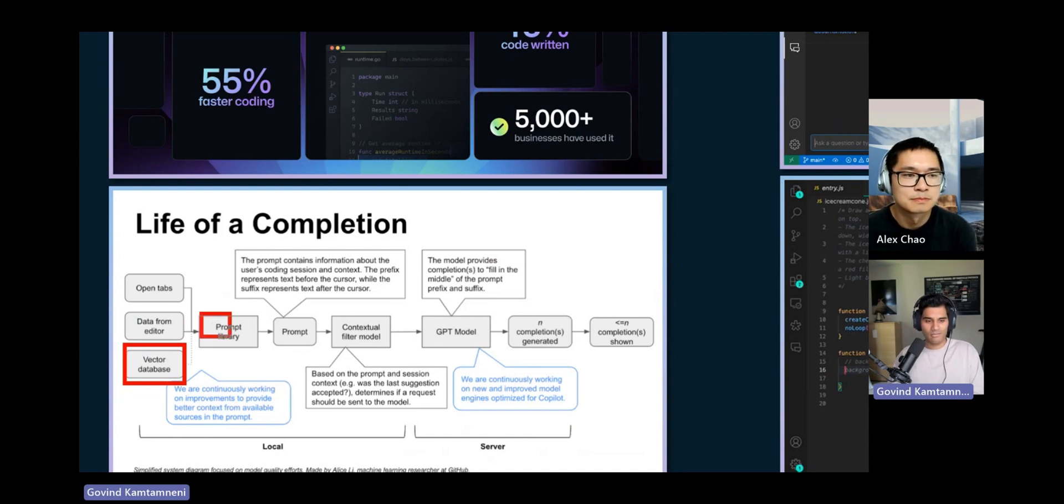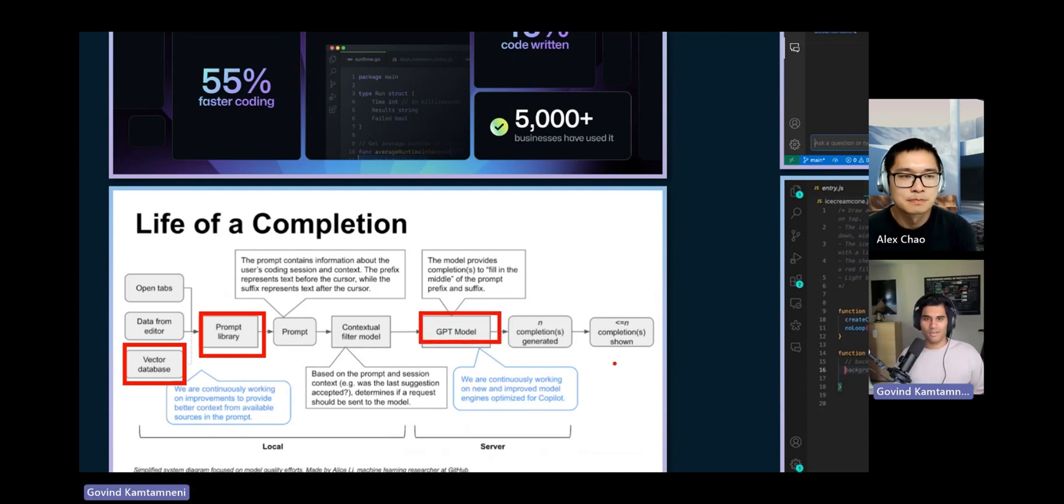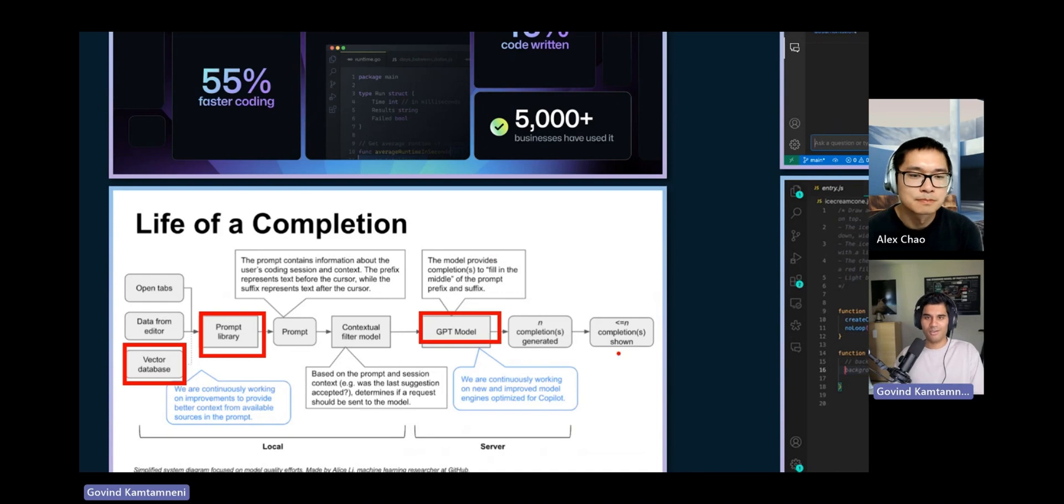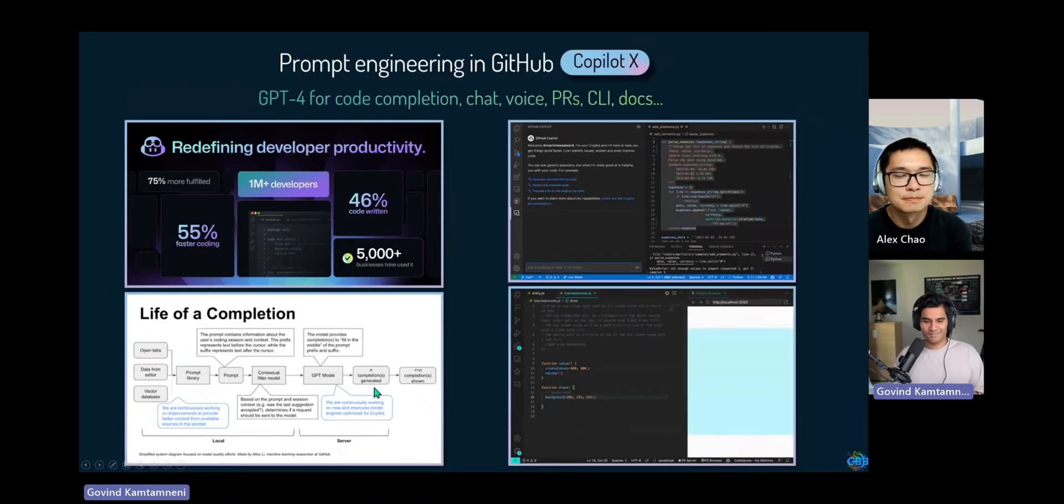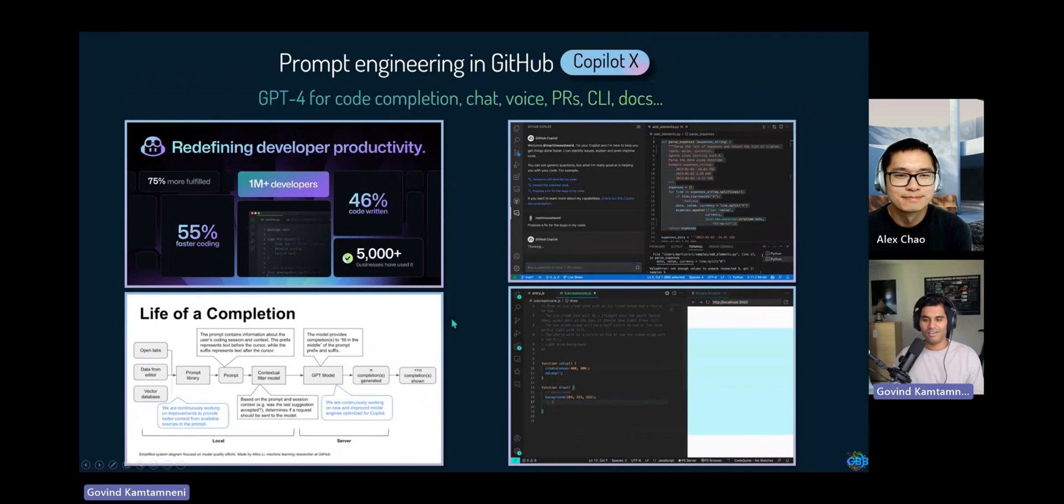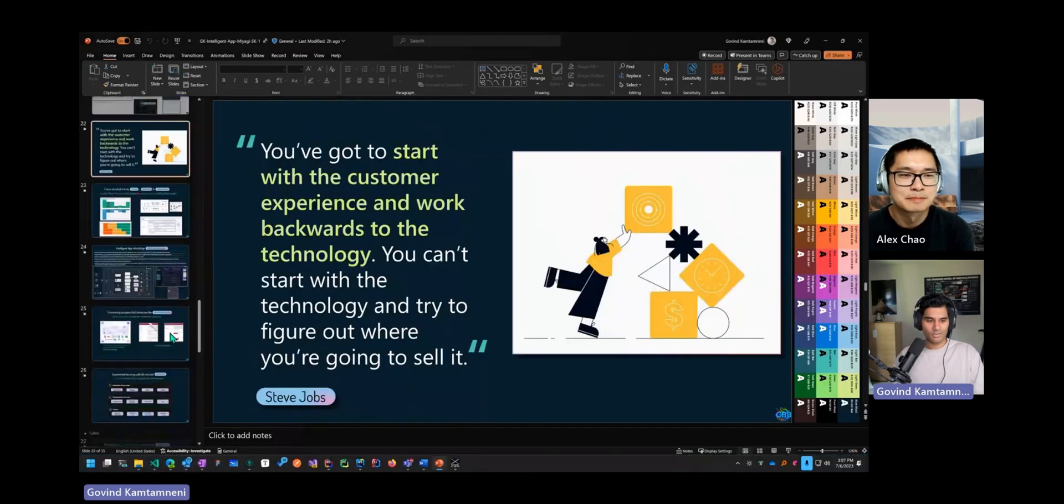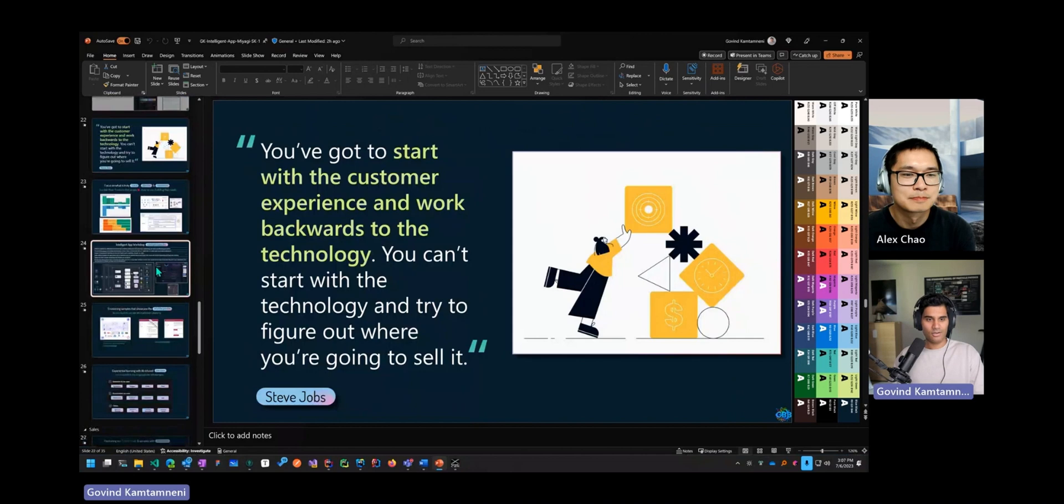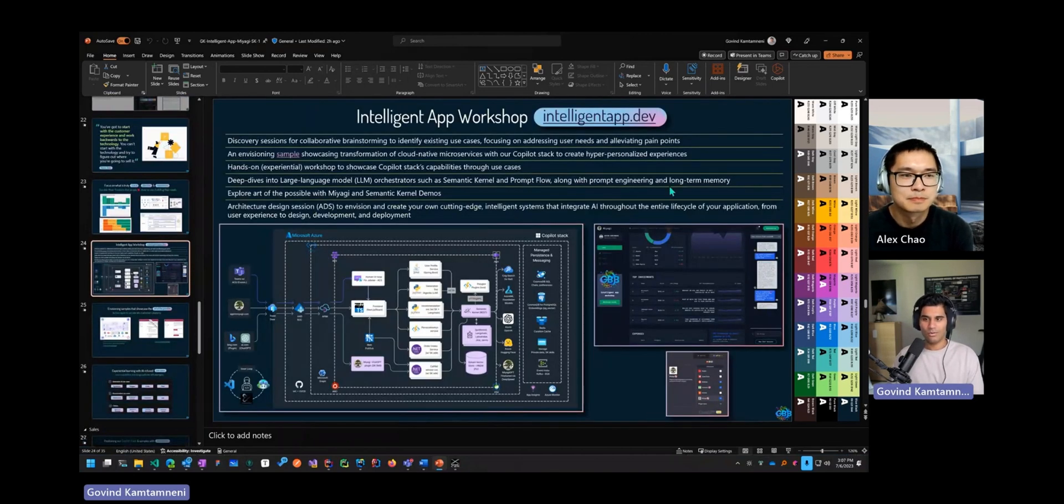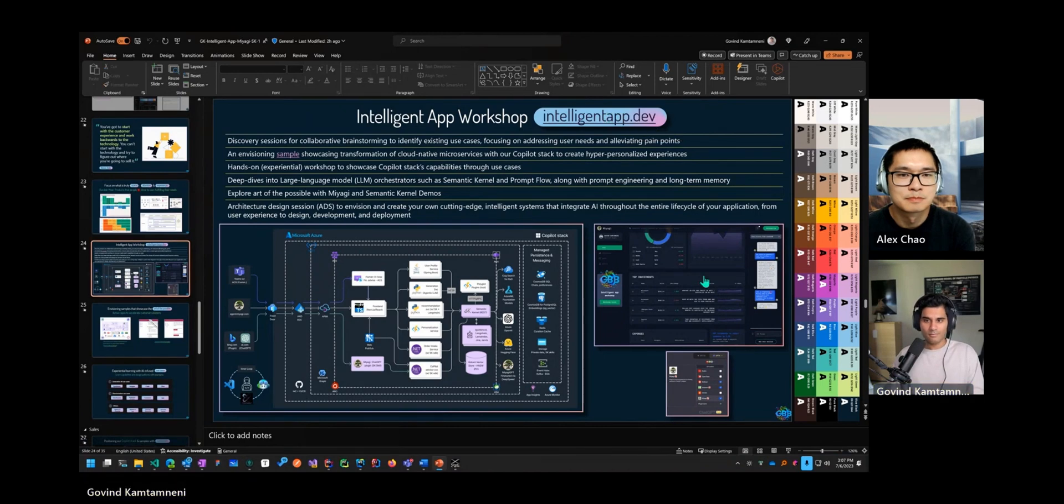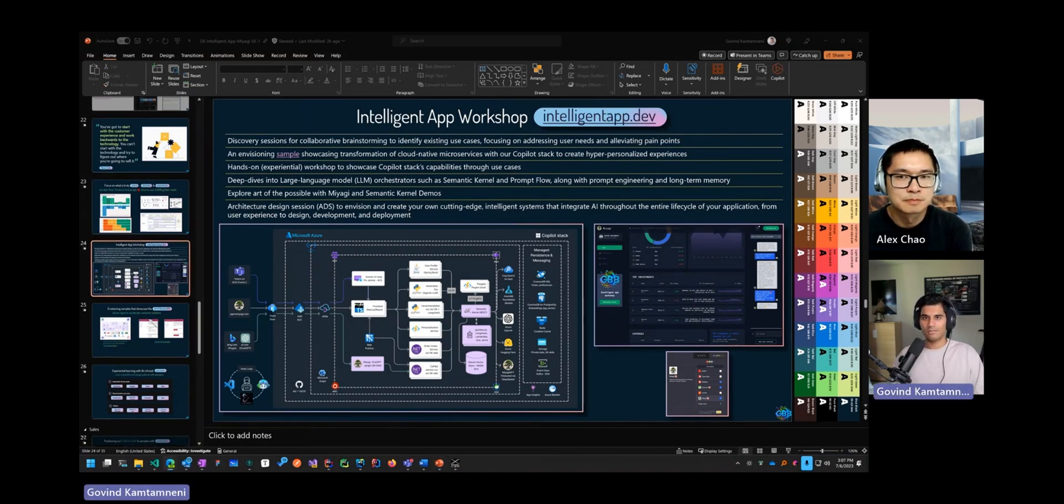It's pretty much what people are doing with semantic kernel with the RAG pattern. They have a vector database that's local, but it's the same idea. They have a prompt library, they augment, and then send that to the model. And then it's doing the same thing, show that ghost text, and then you hit tab and then it completes. But of course it's more efficient with how they do it. So this is really how customers are trying to adopt the Copilot stack.